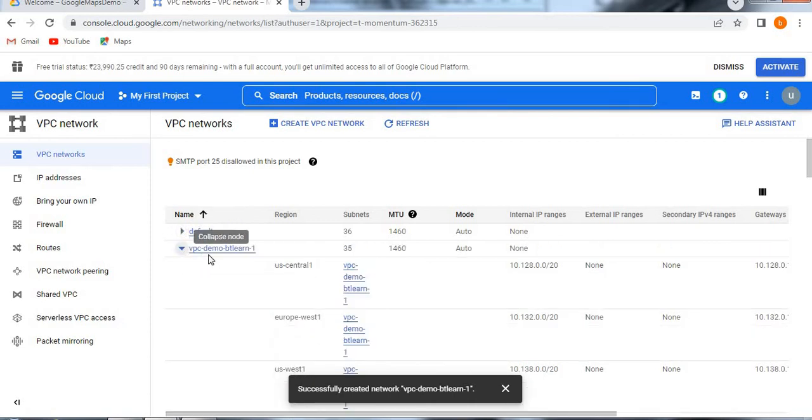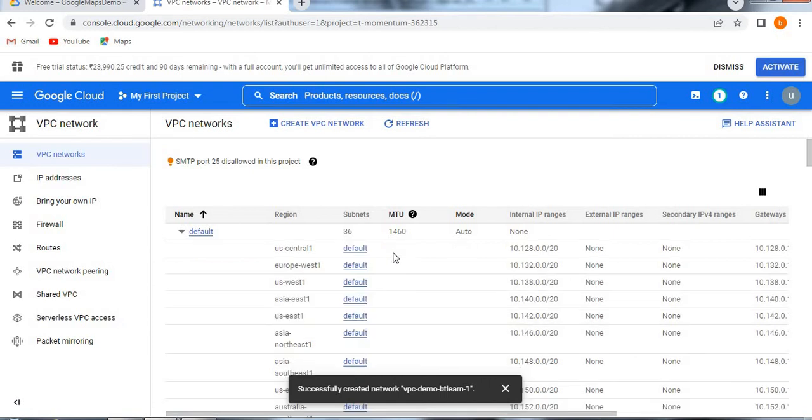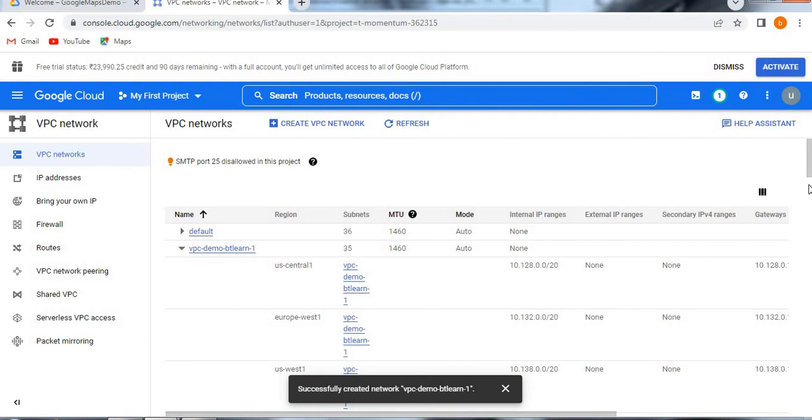Now you see VPC demo BT learn one which we created now. See here 35 subnets are there. Sorry, I am just closing this. 35 subnets are there, 1460, this is MTU transmission. And mode is auto I created. See here, you see here, these many regions where the subnets.